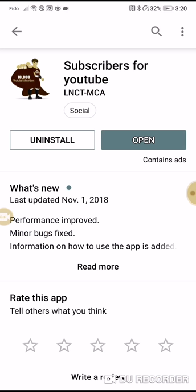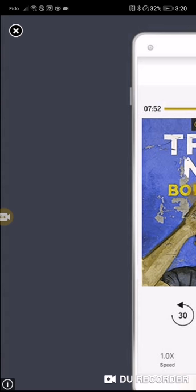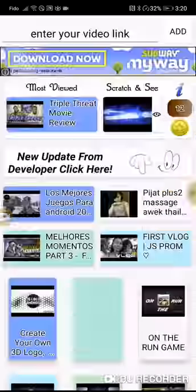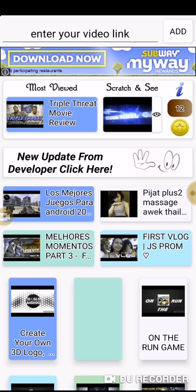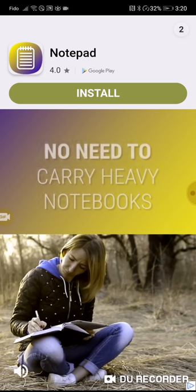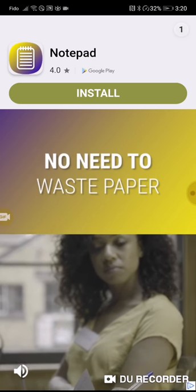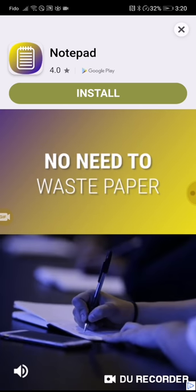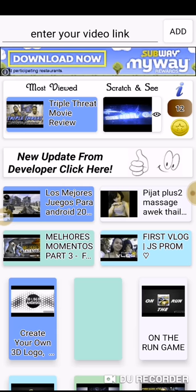You go right to the Subscribers for YouTube and you install it. This is the picture of what it looks like. When you open it, you will see this. Now, it's probably going to start playing an ad, so just wait until you get the X there.